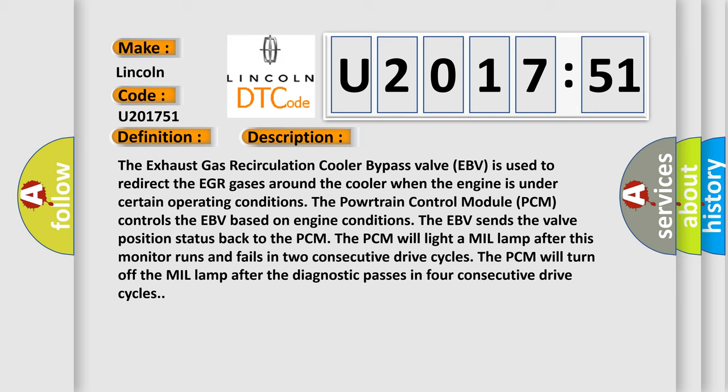The PCM will light a MIL lamp after this monitor runs and fails in two consecutive drive cycles. The PCM will turn off the MIL lamp after the diagnostic passes in four consecutive drive cycles.